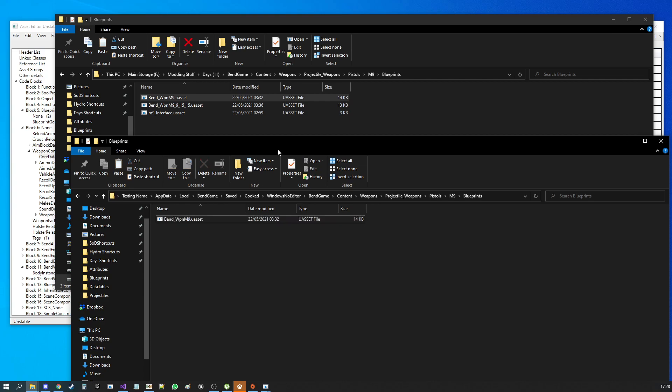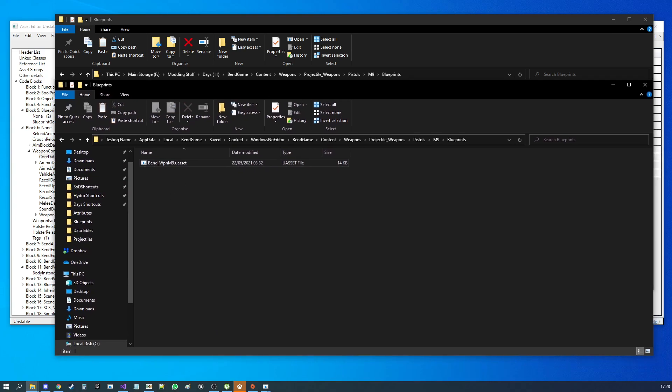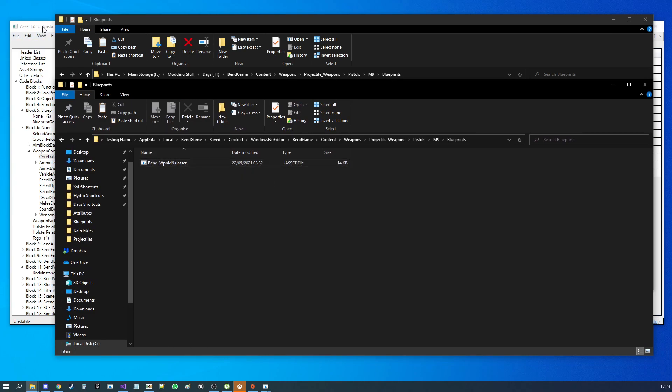All right. So, you load your game up. You make your tests. It works. Whoop-de-doo. Now what?